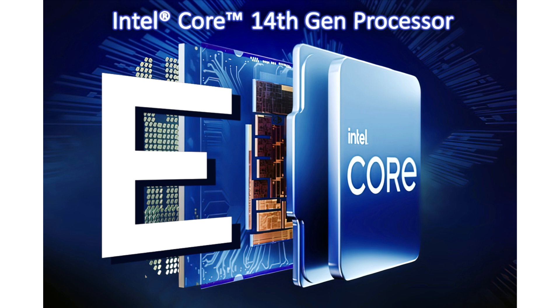This is the Core i9-14901C which is also the flagship of the family. While the Intel Core i9-14900K features 24 cores and 32 threads, 8 p-cores plus 16 e-cores,